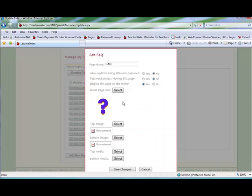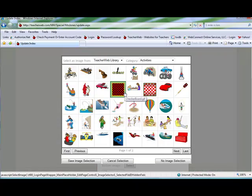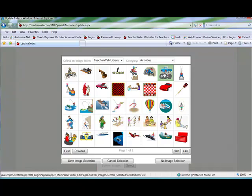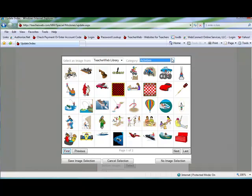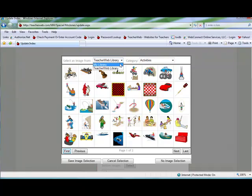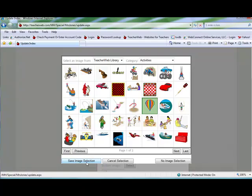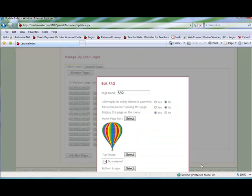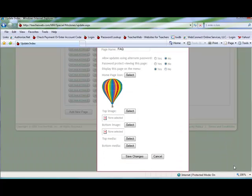Click the select button next to the home page icon. This will bring you to the teacher web graphics library. There are hundreds of graphics in many different categories. You can select a graphic there or you can select an image from your uploaded graphics by selecting my library. Go to the bottom and click save image selection. Then click save changes.